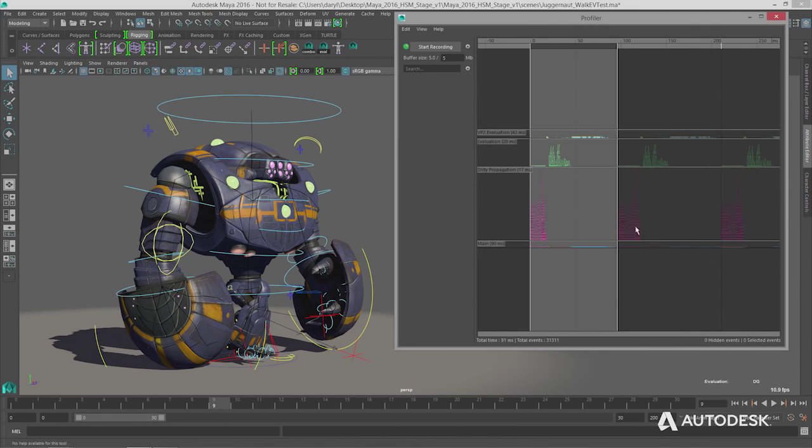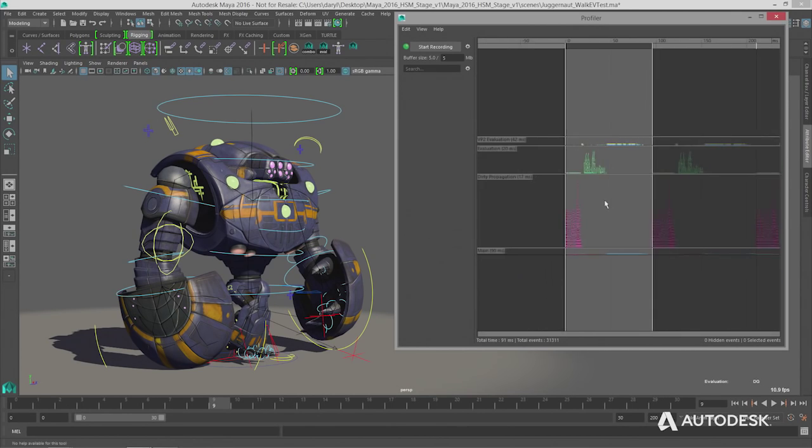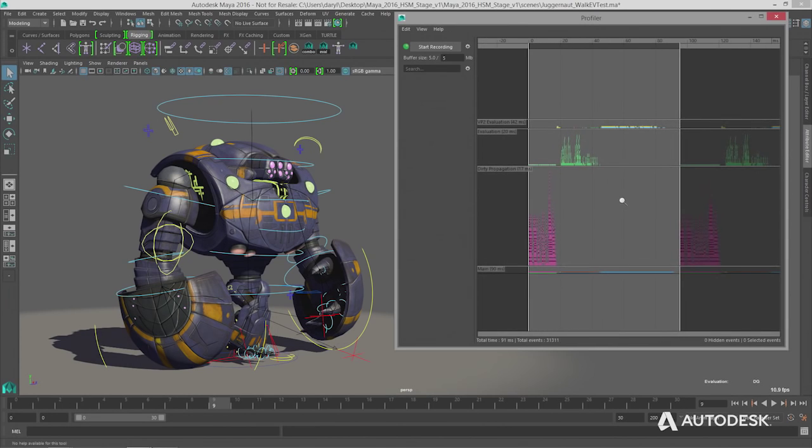Once we have the evaluation graph, we can smartly schedule it across the CPU or GPU resources on your machine. A critical thing to understand is that we made sure this works with your existing scenes, because people have a large investment both in pipelines and in plugins. We wanted to make sure that when they opened a legacy scene, they didn't have to rebuild everything from scratch or use fast nodes.